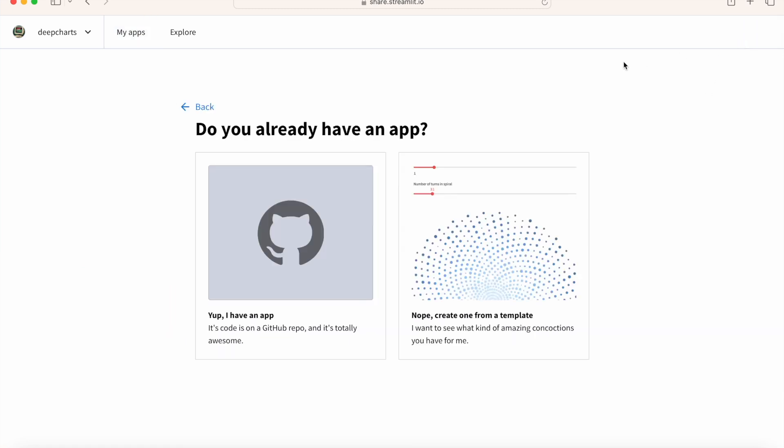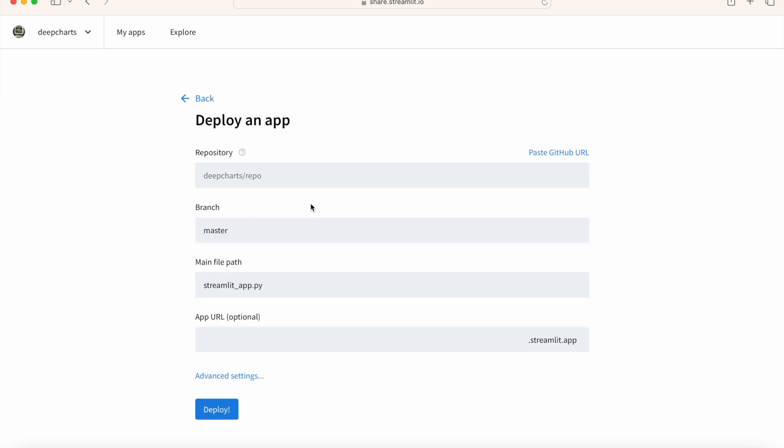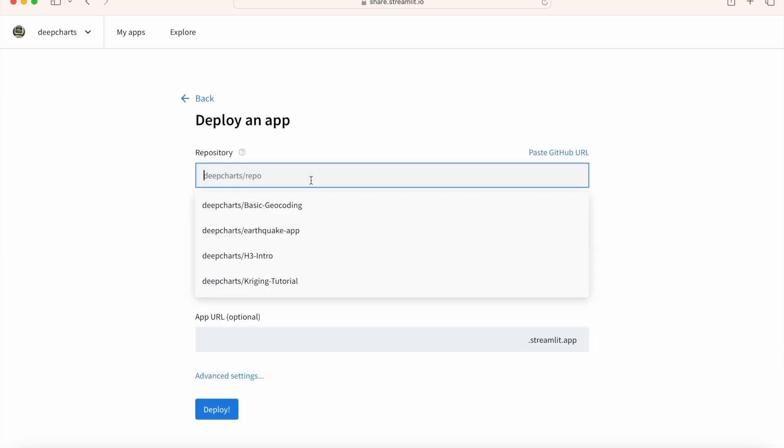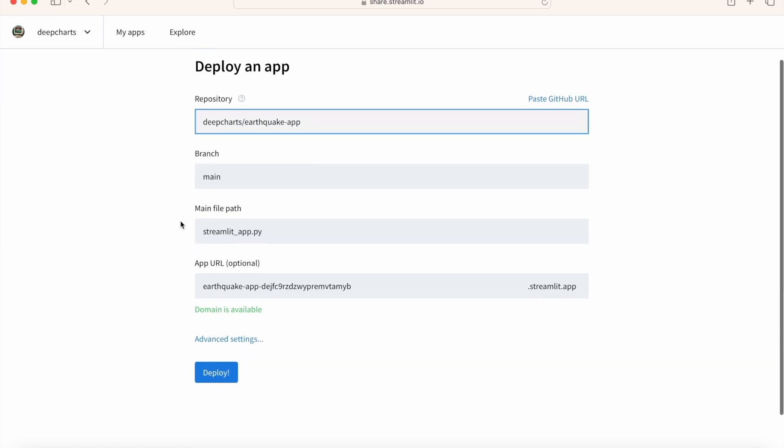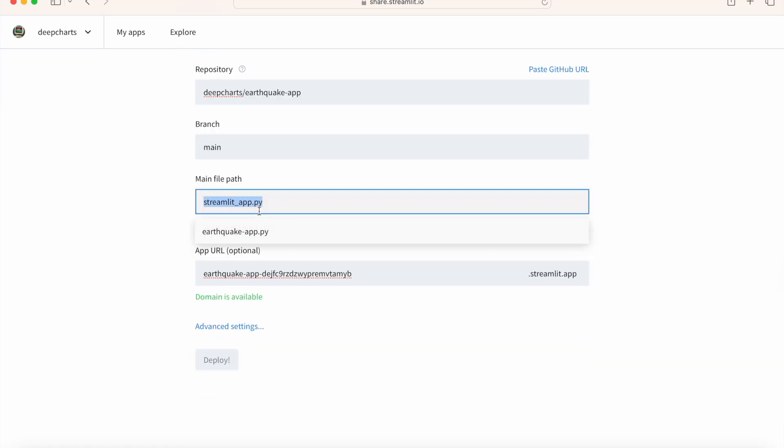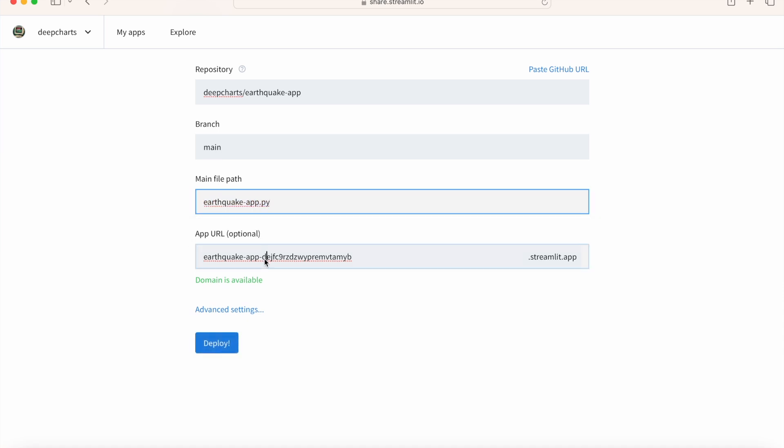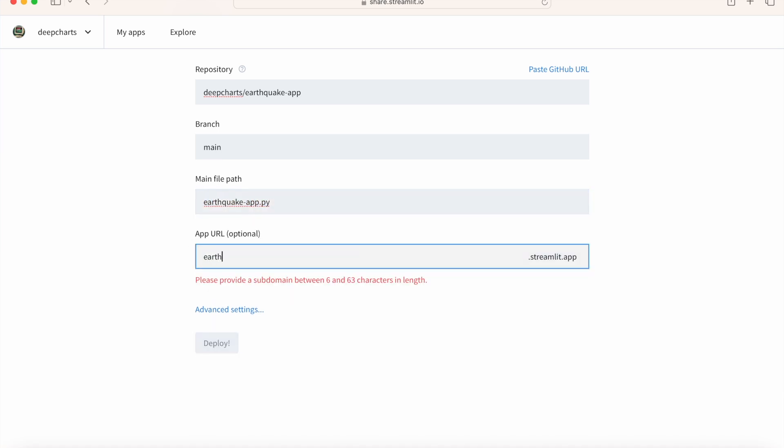Then click Yep, I have an app. On the Deploy an App page, click on the dropdown for Repository and select the GitHub repository that holds your Streamlit files. Update the main file path to point to the name of your main streamlit.py file. Then choose a catchy URL name for your app. Finally, click Deploy.